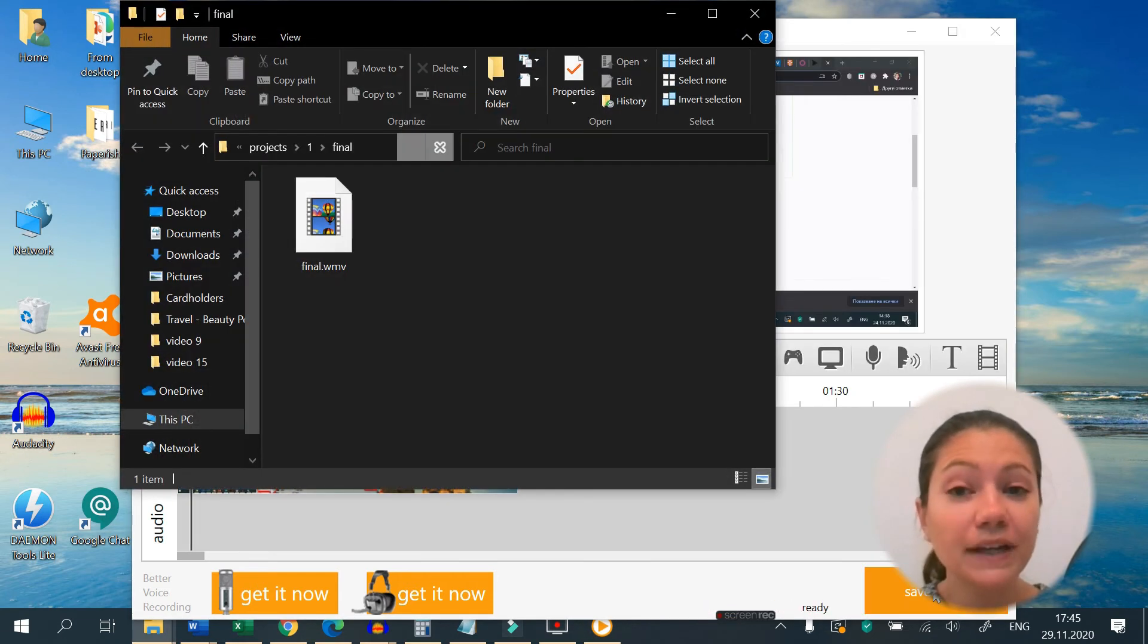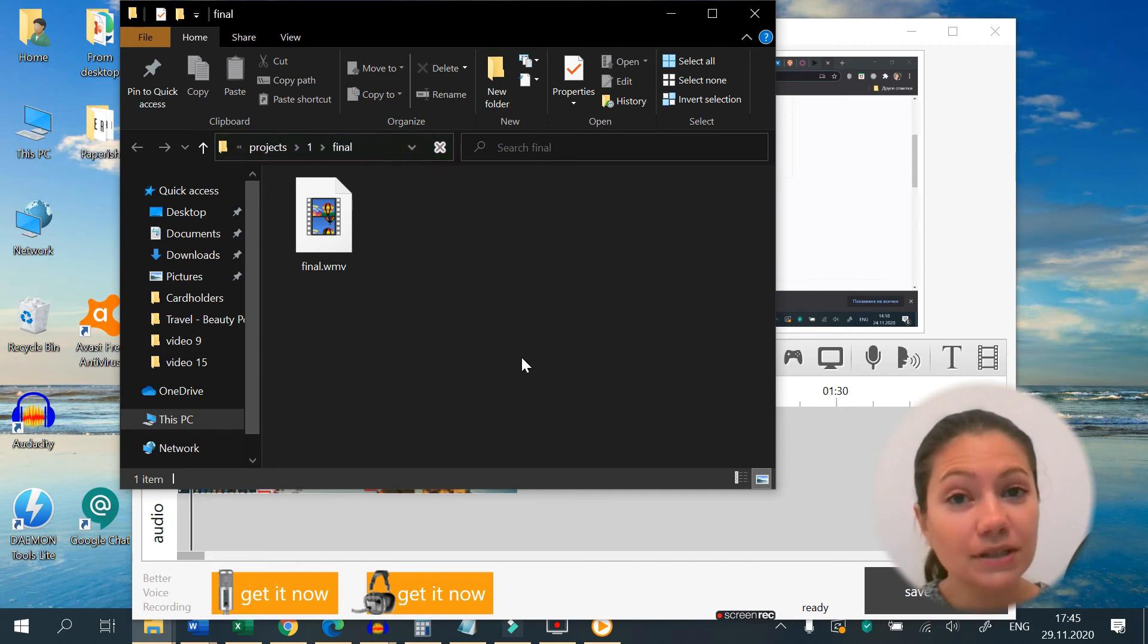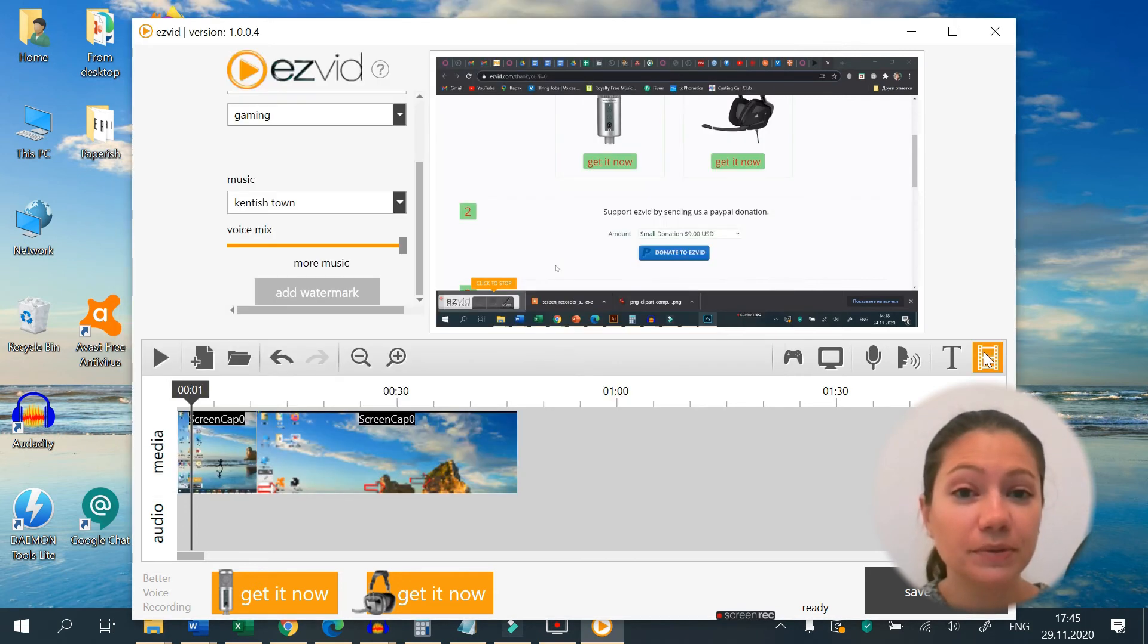And once you are done with your video, your only upload option is unfortunately YouTube.